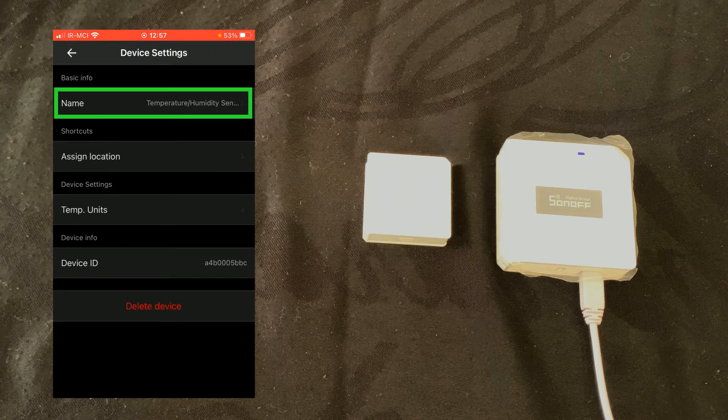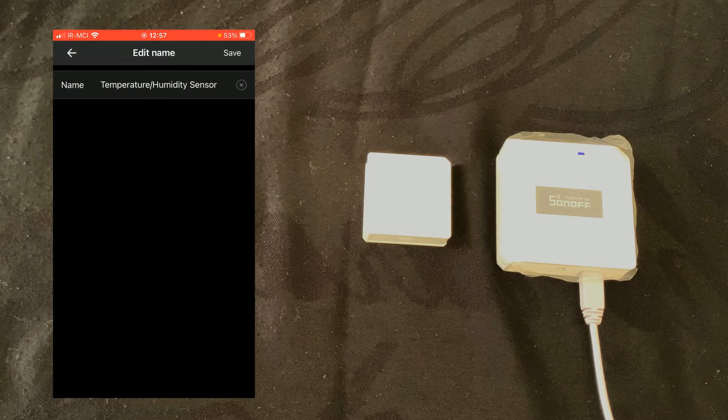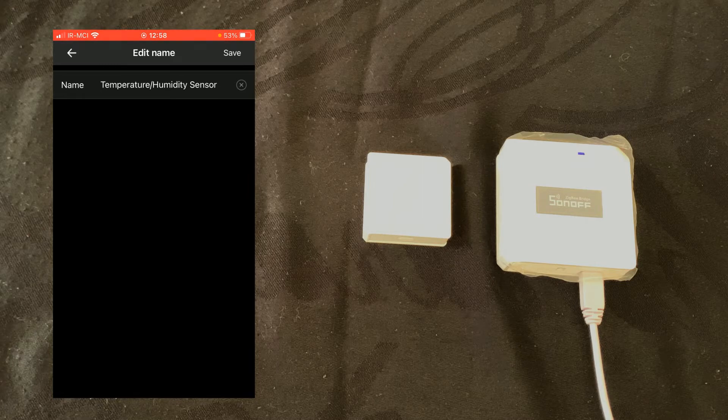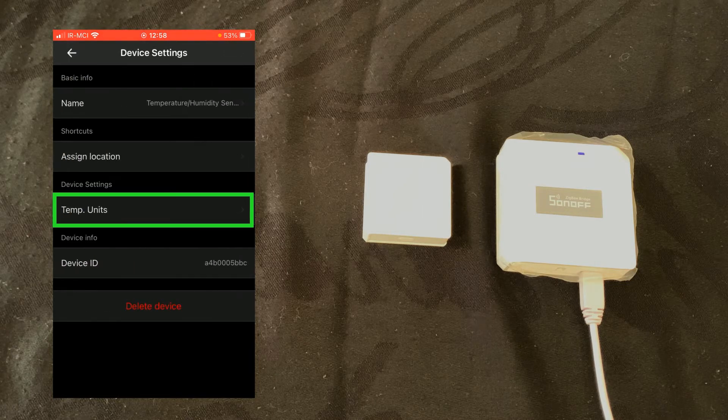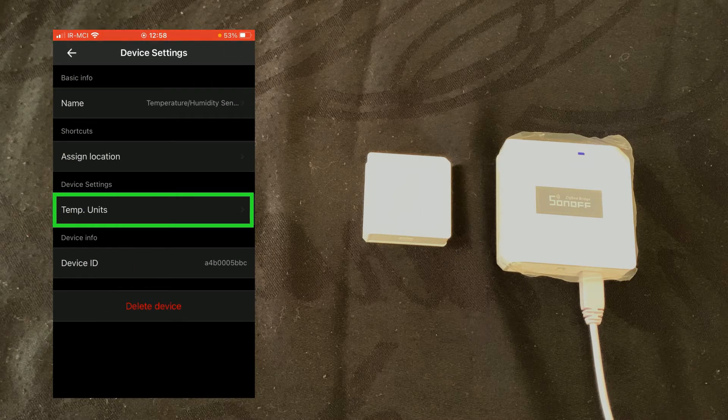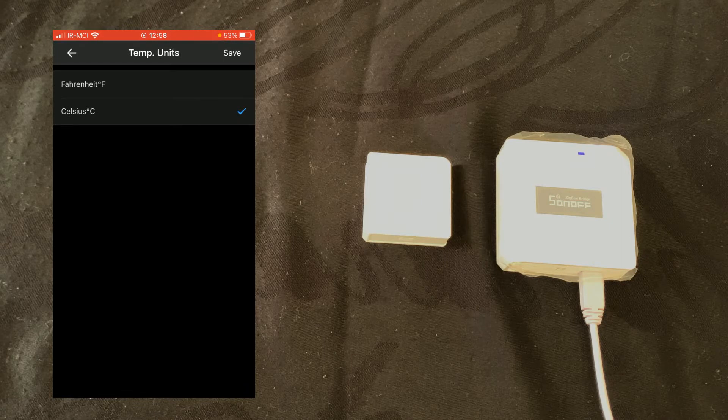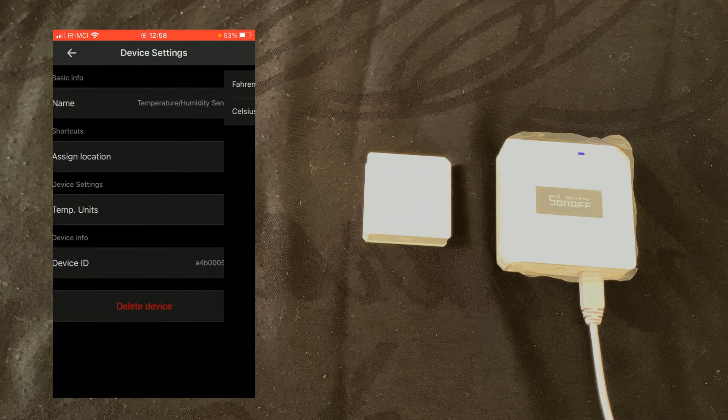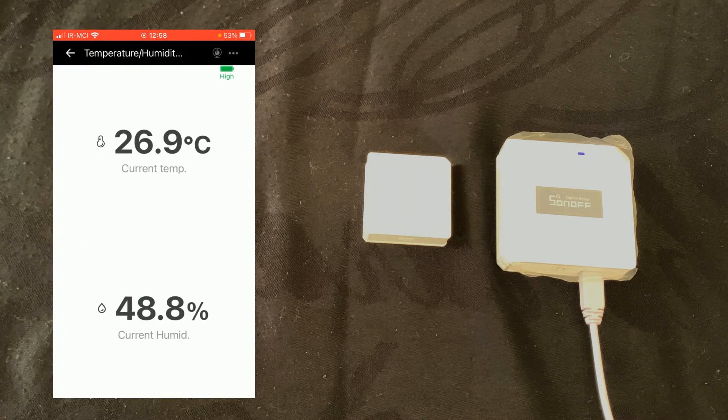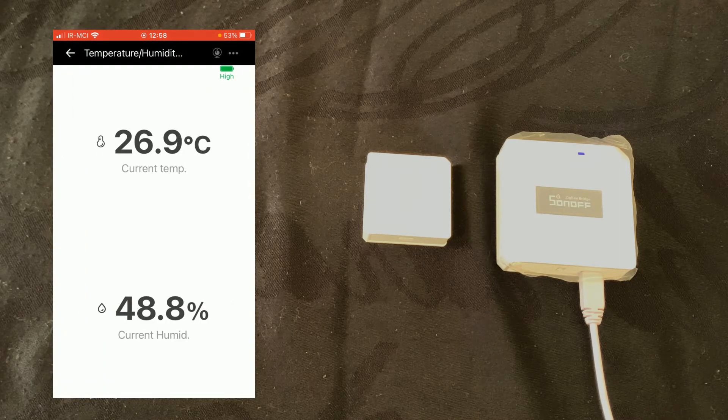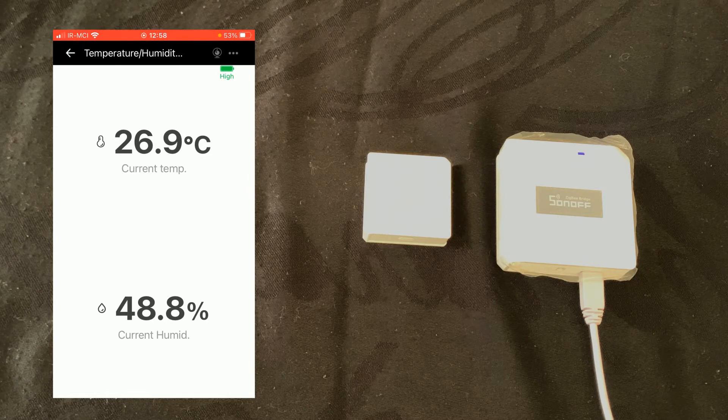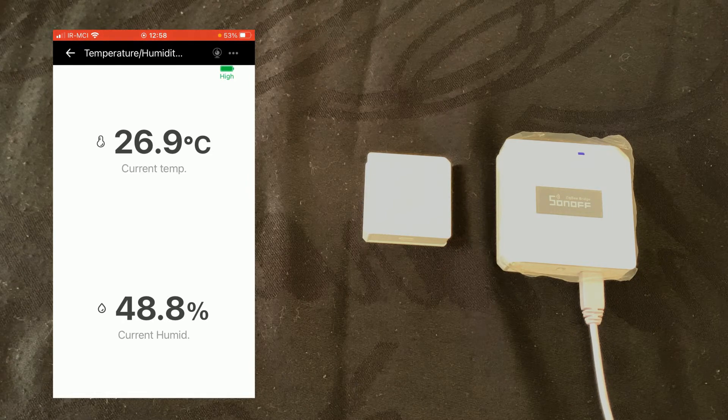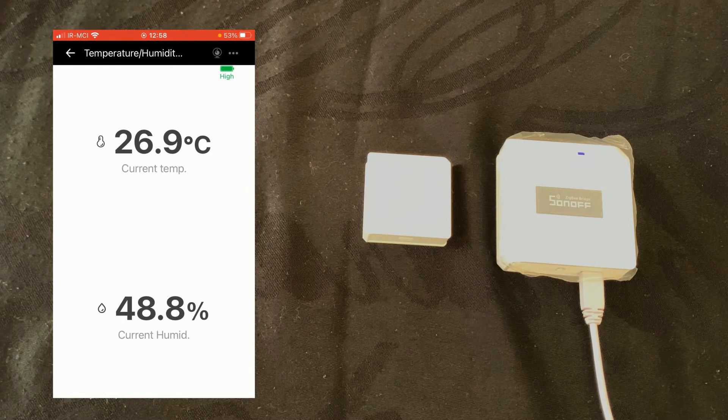In this page you can change the name of your device. Do not forget to tap on save. You can change temperature unit, and you see that we have current temperature and current humidity.